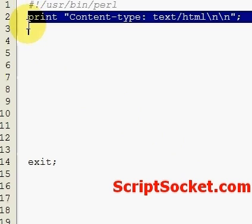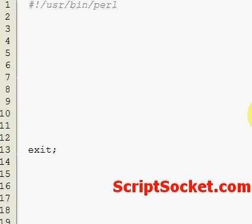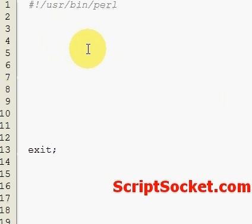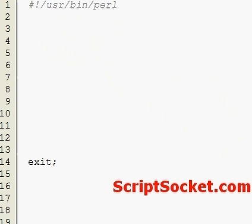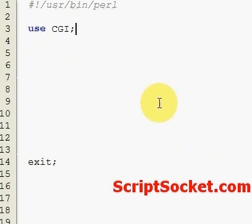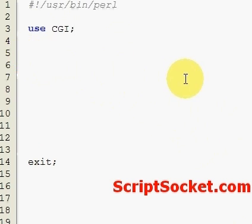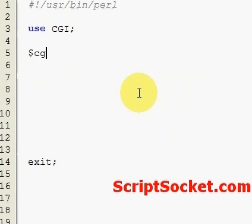First thing we need to do is load our CGI. Now we need to create a new CGI object, so let's create a variable: $cgi = new CGI.